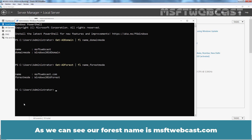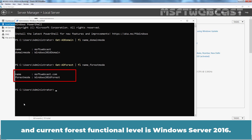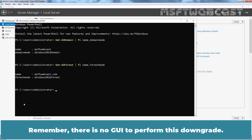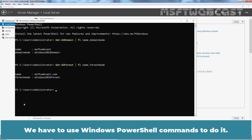Hit Enter. As we can see, our forest name is MSFTwebcast.com and the current forest functional level is Windows Server 2016. Remember, there is no GUI to perform this downgrade — we have to use Windows PowerShell commands to do it.